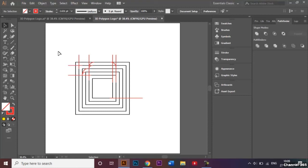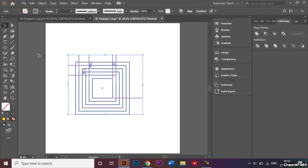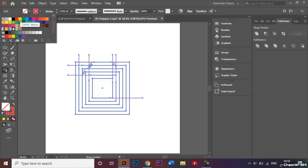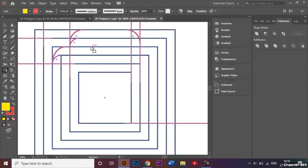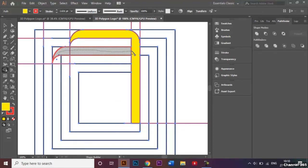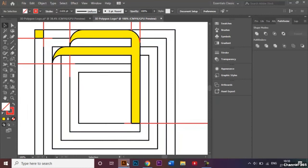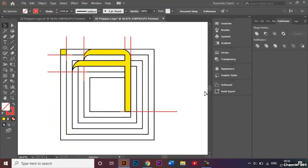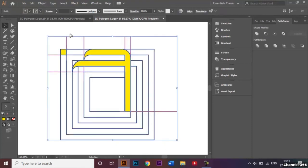After the arcs are made, I'll select all of them and combine the shapes using the shape builder tool with yellow fill. Zooming in, the shape builder tool now recognizes all the individual shapes, so I'll go ahead and combine them together — this one, that one, and this one as well. Now the colors have been added to the shapes.